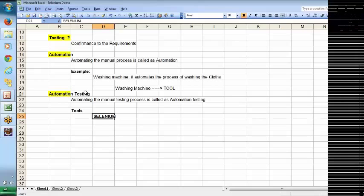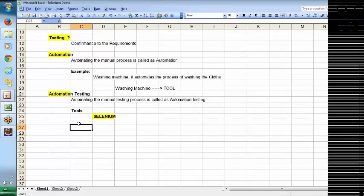There are many tools available — QTP, Selenium, TestPartner, Rational Functional Tester, Silk Test, and many others. One of the most famous tools is Selenium. Now we will discuss Selenium.